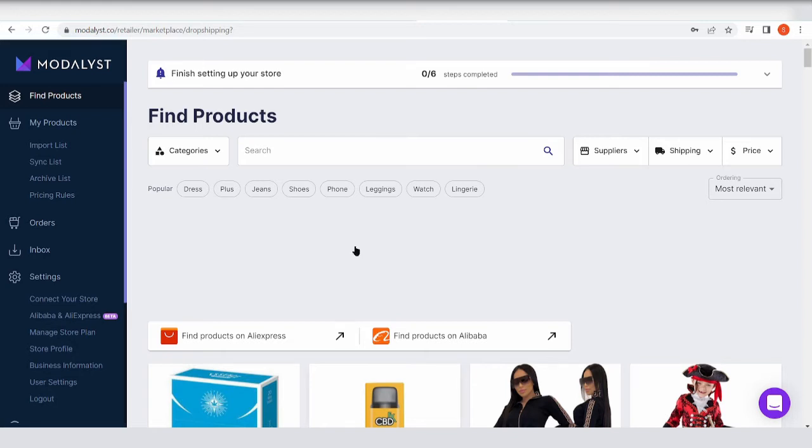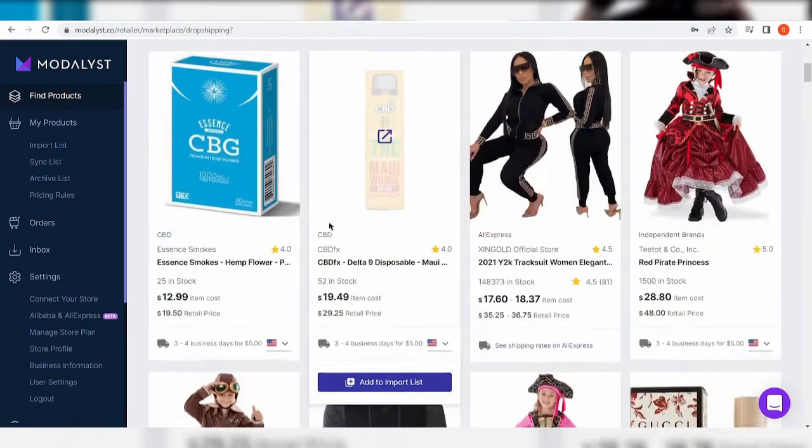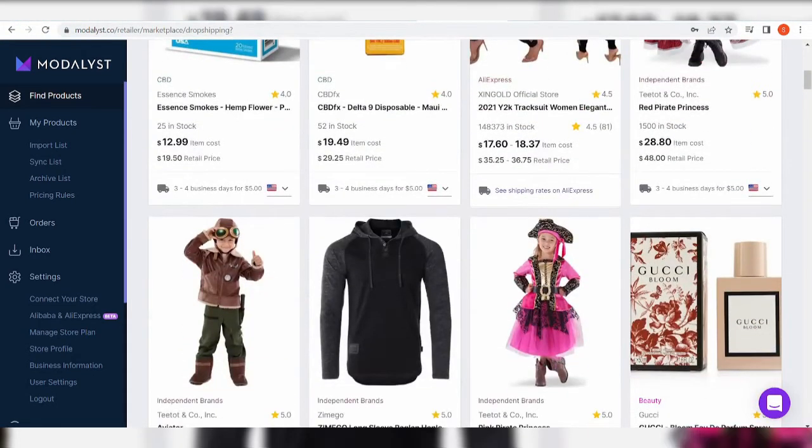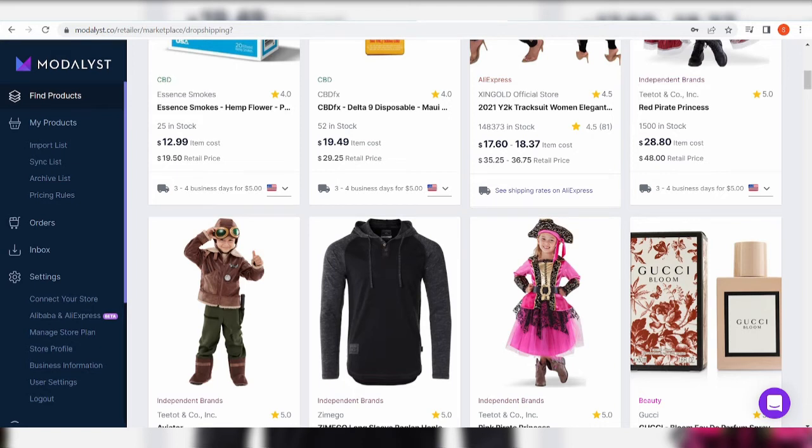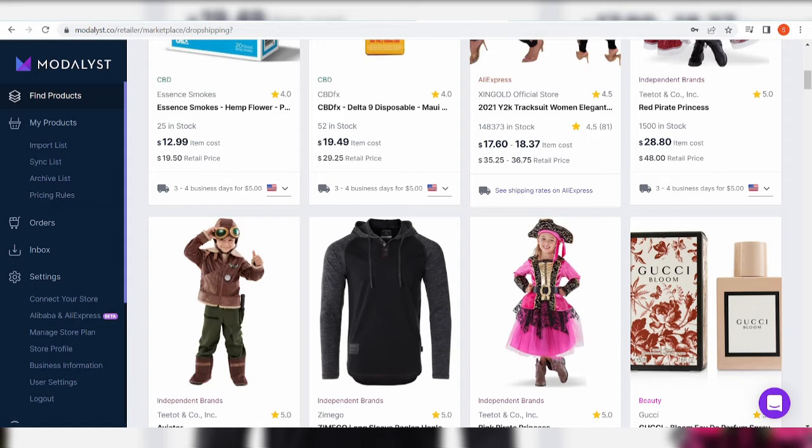And as a dropshipping platform, it can automate order processing and fulfillment via its integrated database of suppliers. So there's automation happening here, but I'm sure it's not under the free plan.